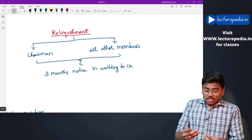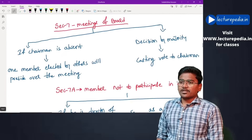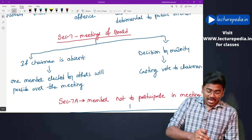Relinquishment — the chairman or member can himself resign his office by giving notice of three months to the central government in writing.